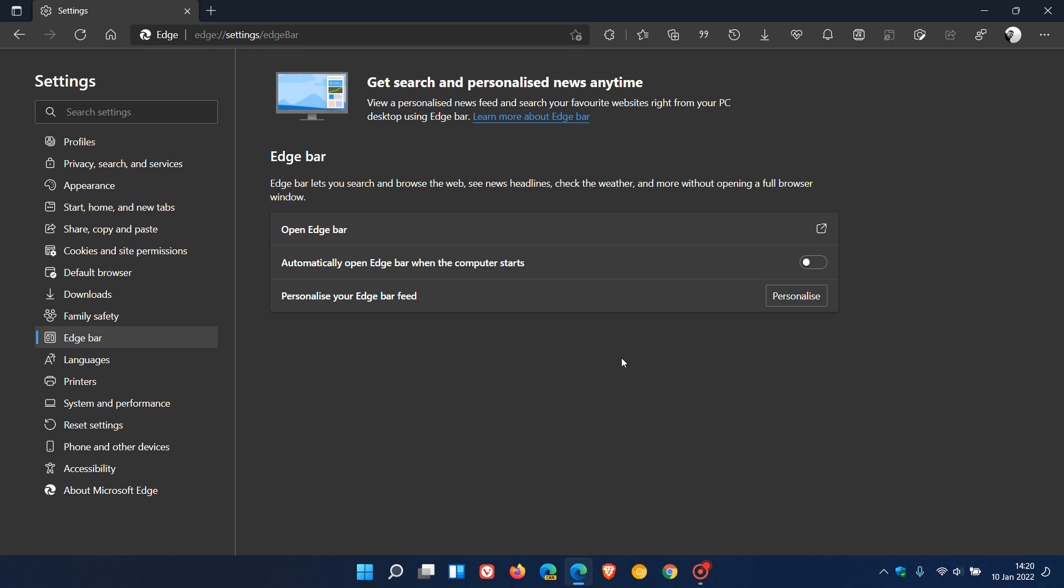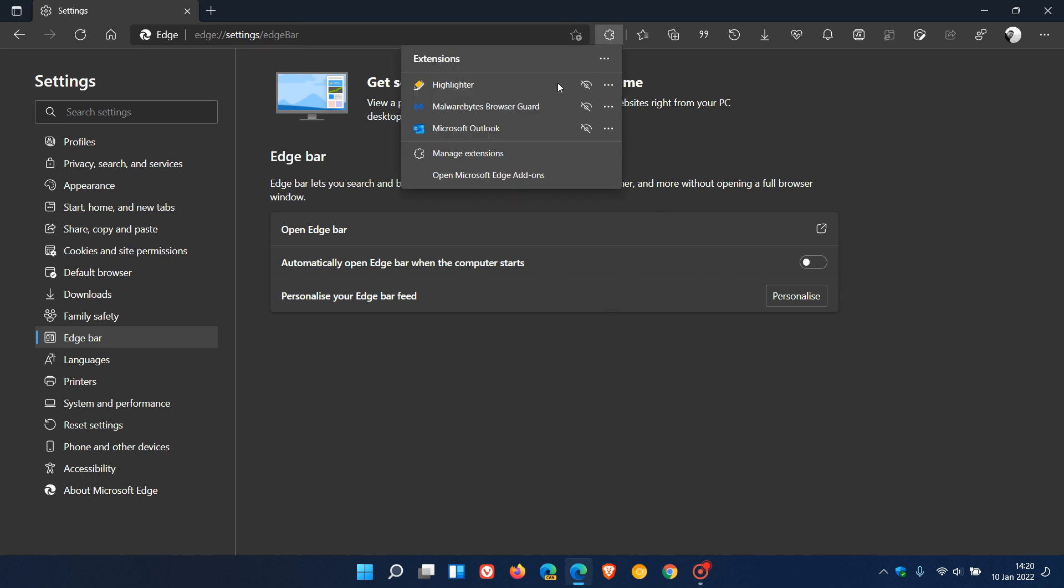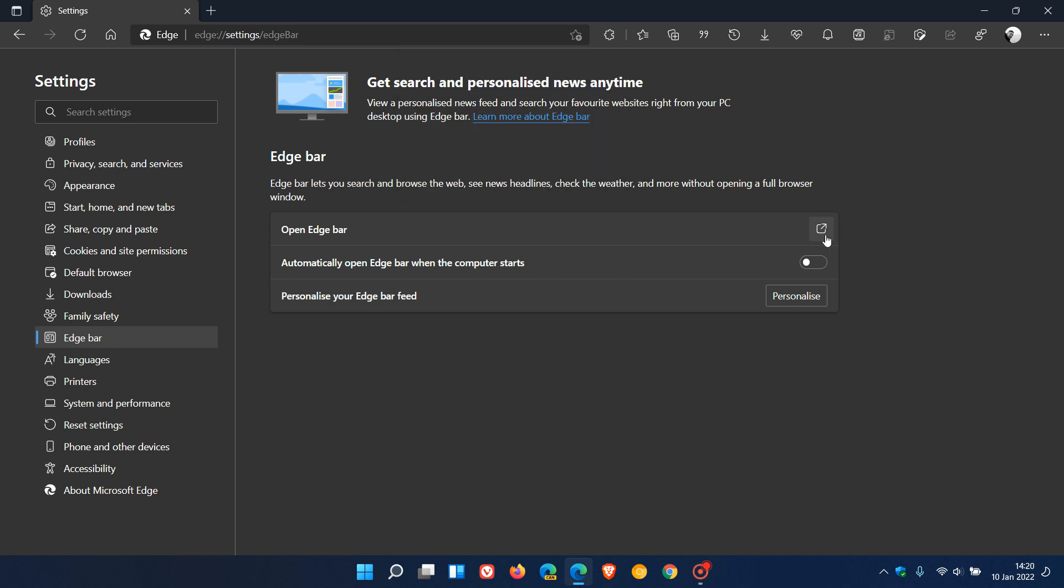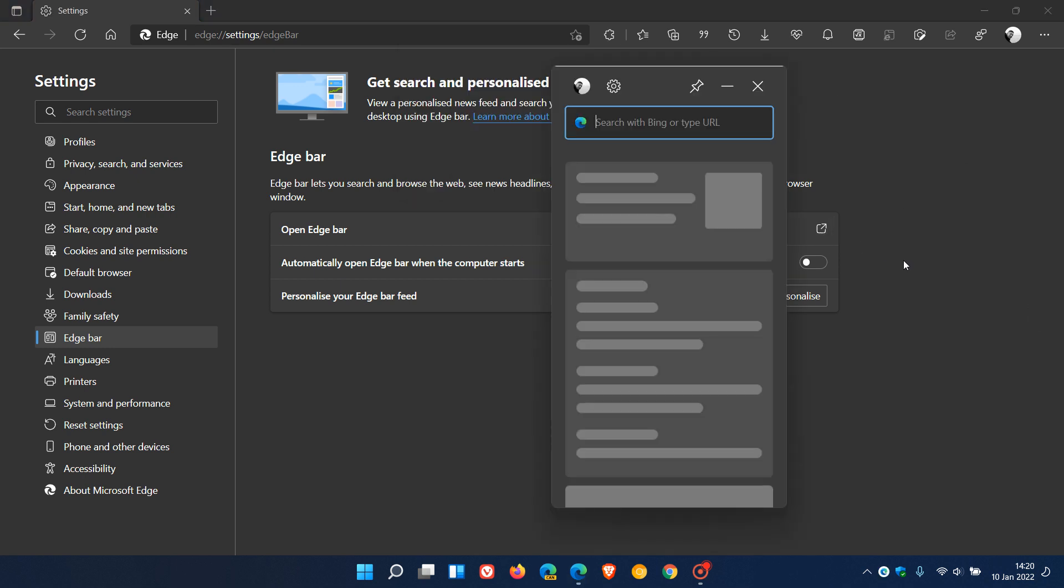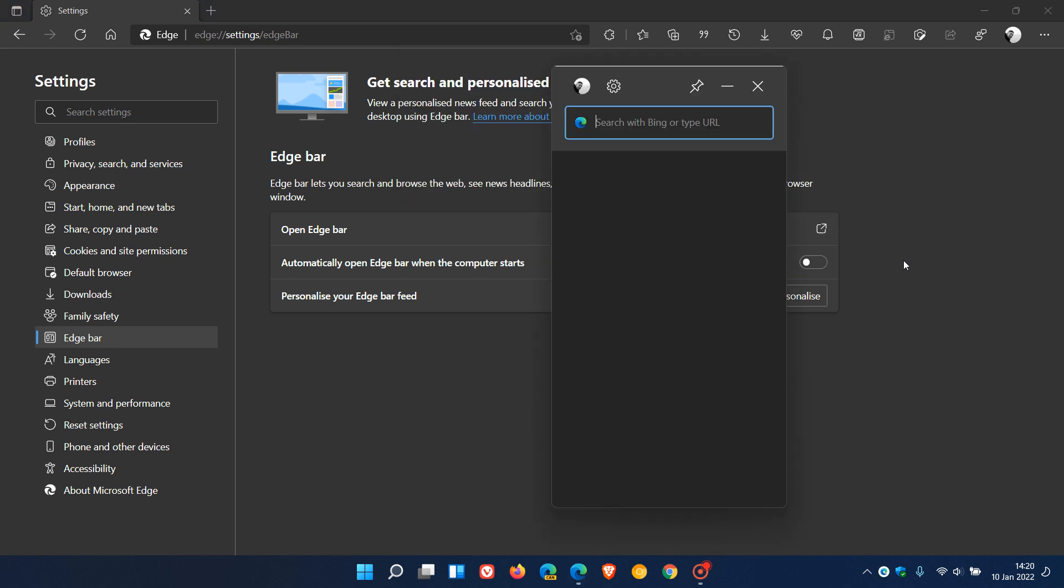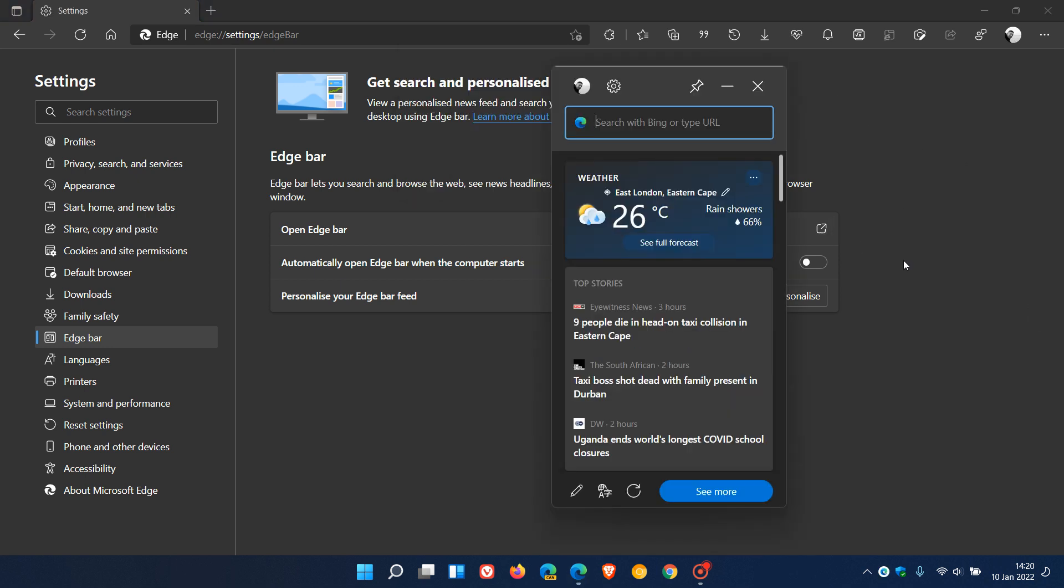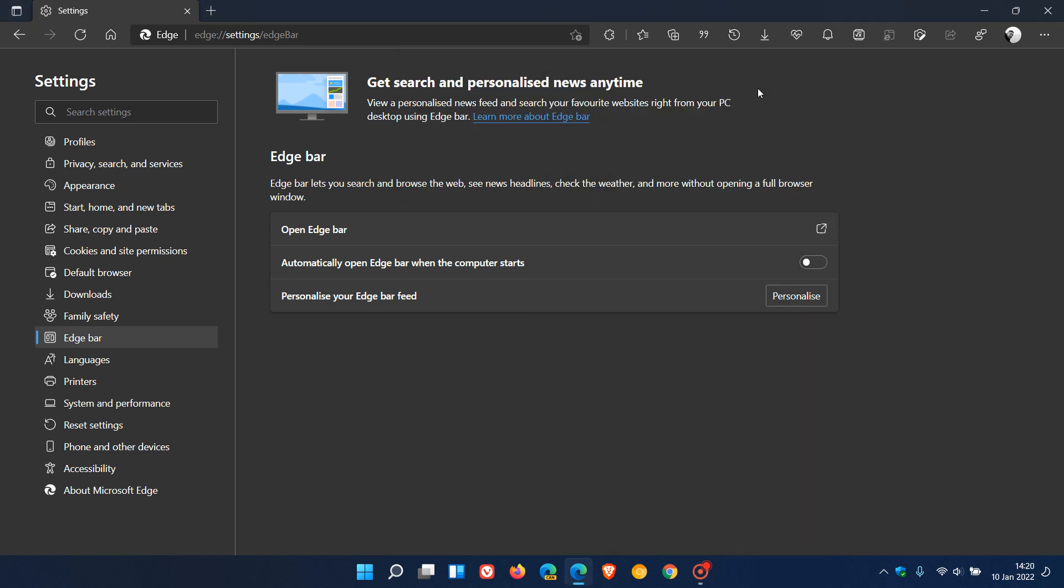Since I posted that video previously, that seems to have been resolved. Now you can see I have three extensions enabled and Edge Bar does actually work now. So that has been resolved, but currently this is a new issue regarding startup boost.